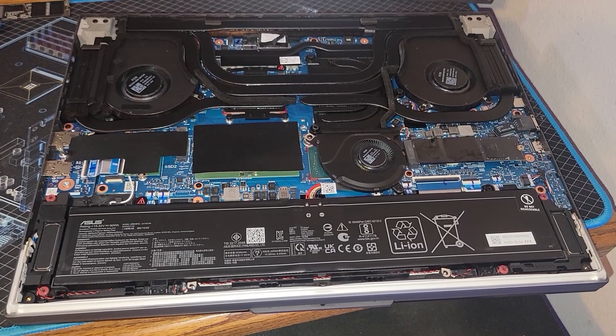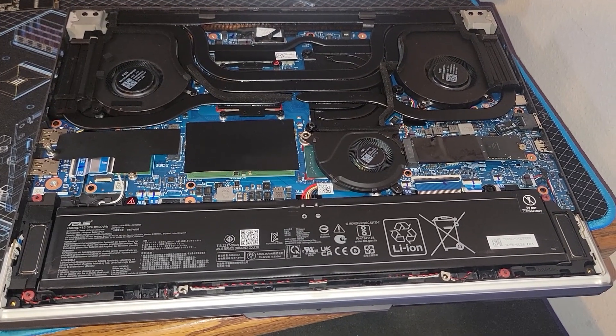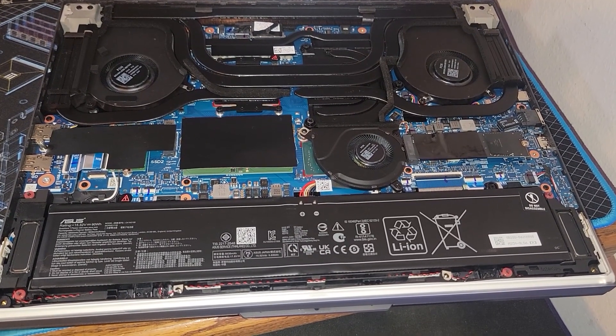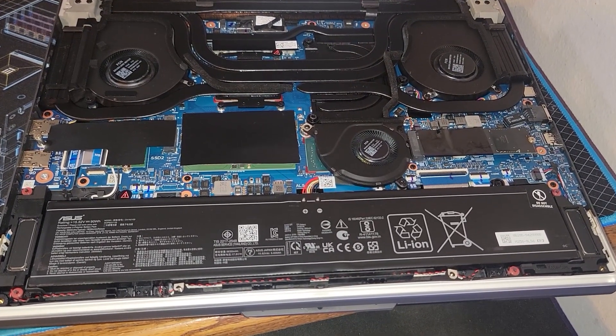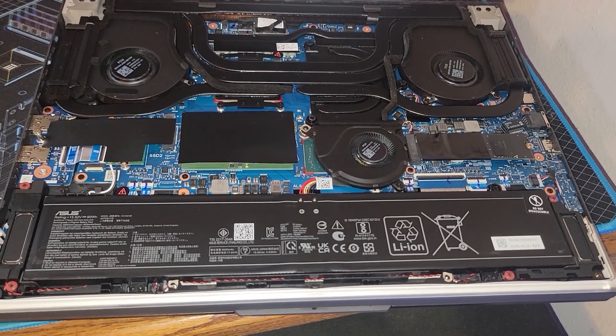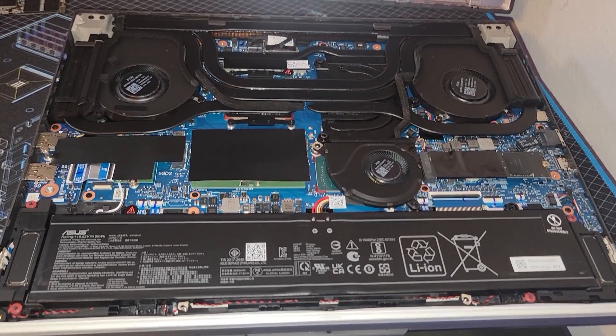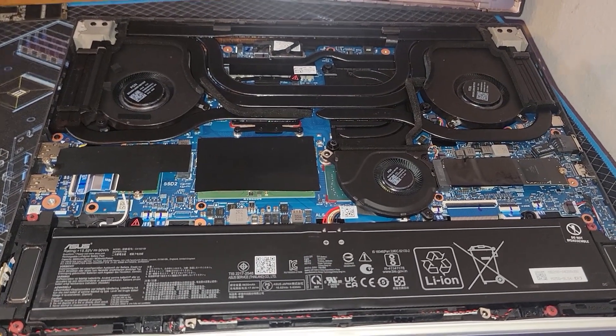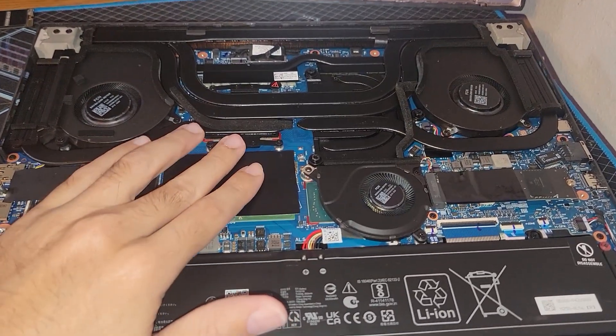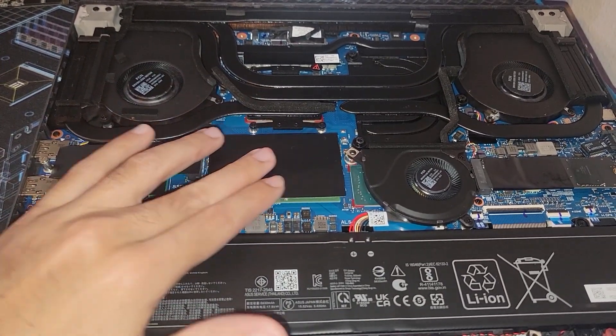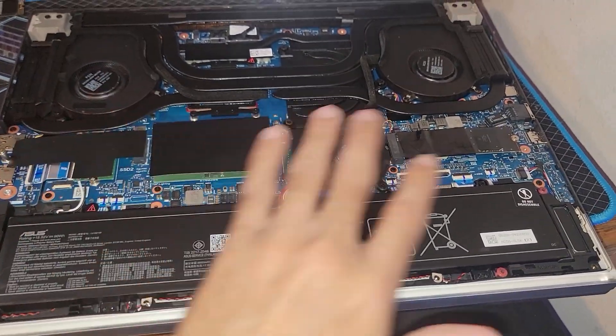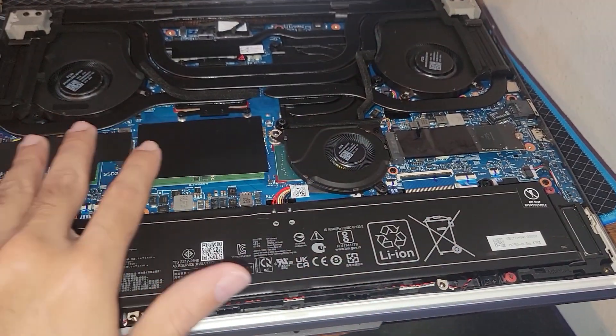But that is how you tear down the Asus ROG Strix G16 2023 model with the components I mentioned. And I hope that you don't break anything and you're able to upgrade. So upgradability: memory max capacity 32 gigabytes, and then you got space for two NVMe drives.